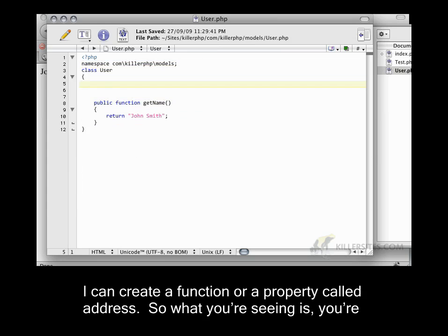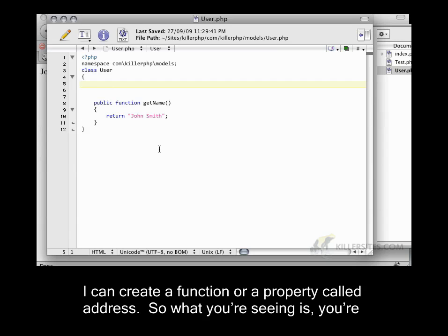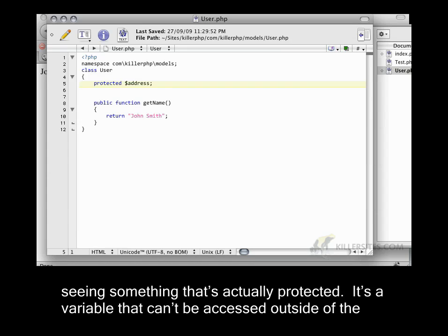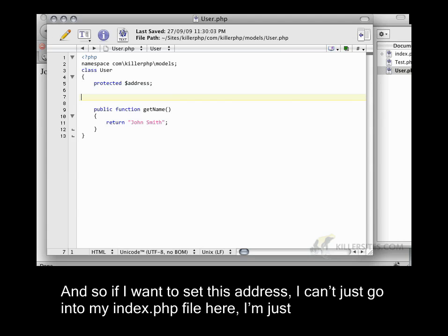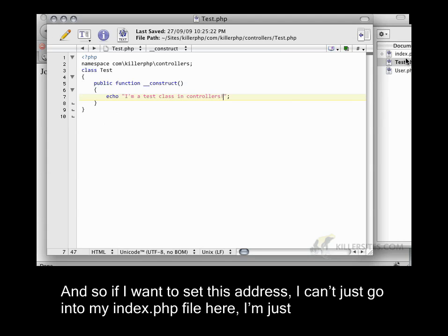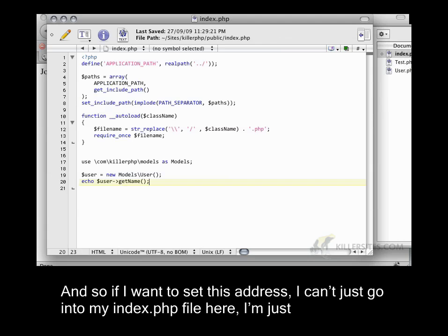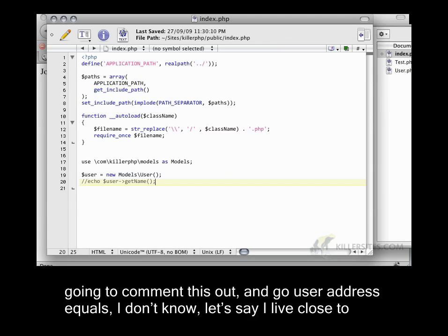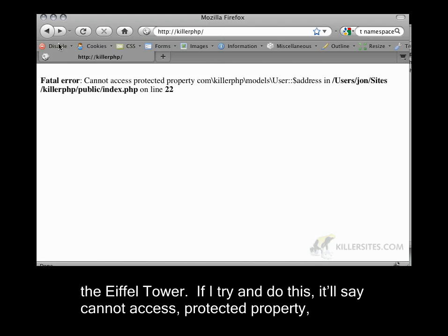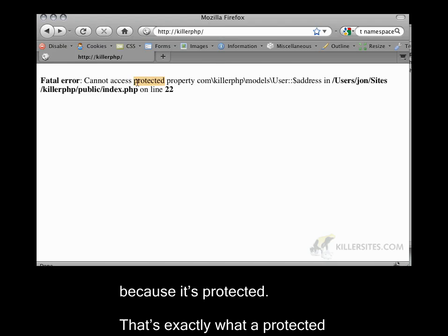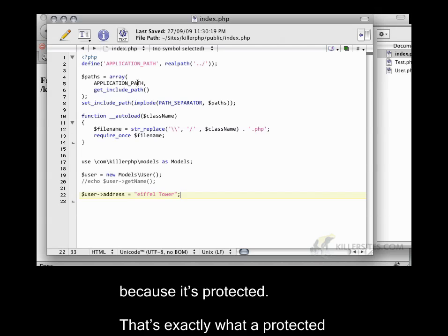I can create a property called address. What you're seeing is something that's protected. It's a variable that can't be accessed outside the scope of this particular user object. So if I want to set this address, I can't just go into my index.php file and say user address equals Eiffel Tower. If I try this, it'll say cannot access protected property because it's protected. That's exactly what a protected property is.